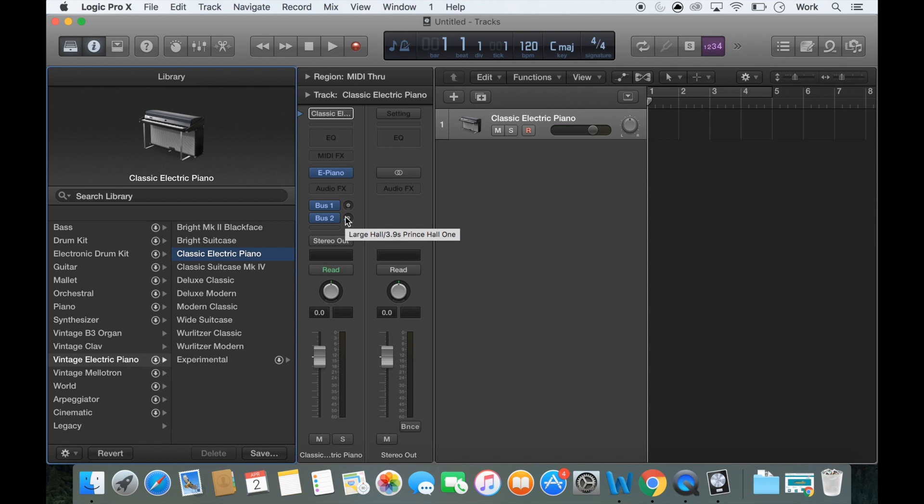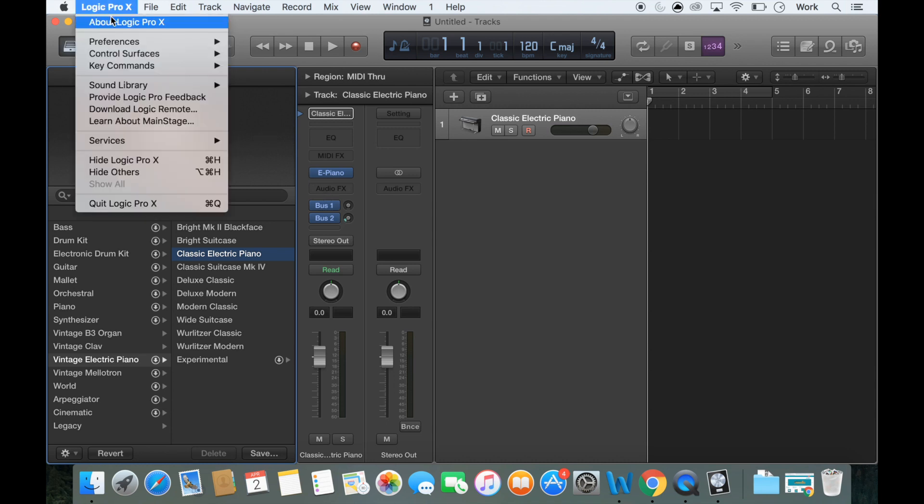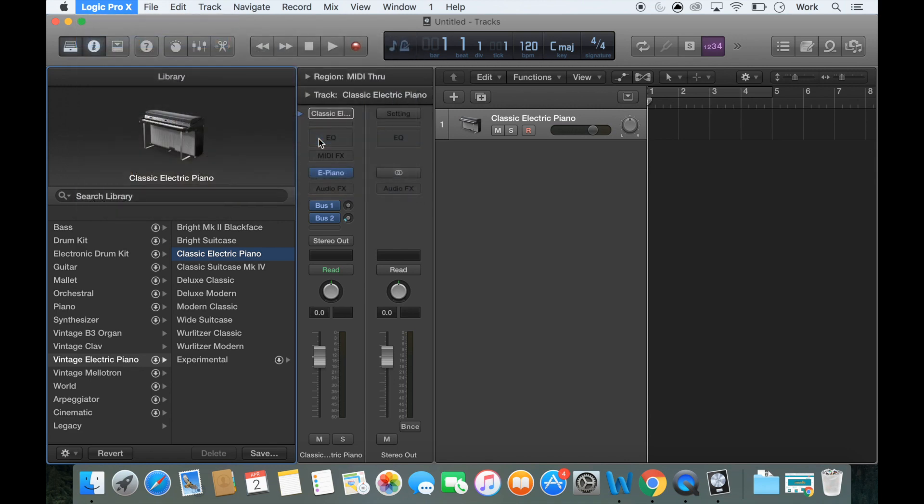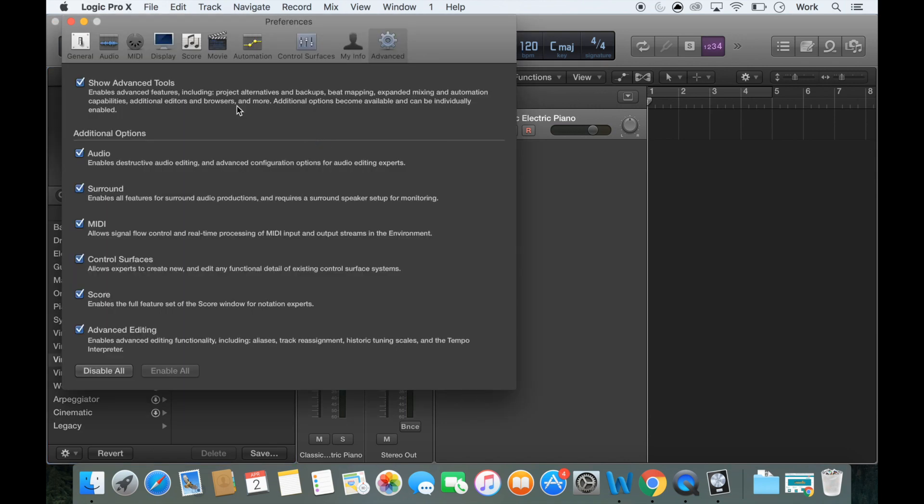So before we go any further, now you don't necessarily have to do this part but I recommend you turn on advanced settings which can be found here, preferences, advanced tools and just make sure they're all switched on, just make sure they're all ticked and then you can close that.